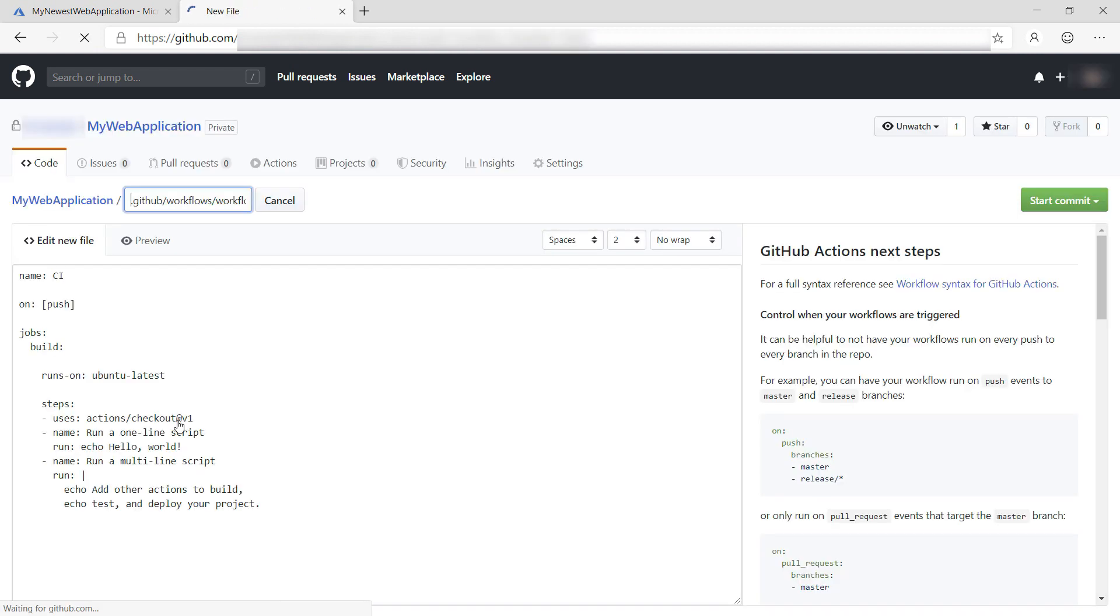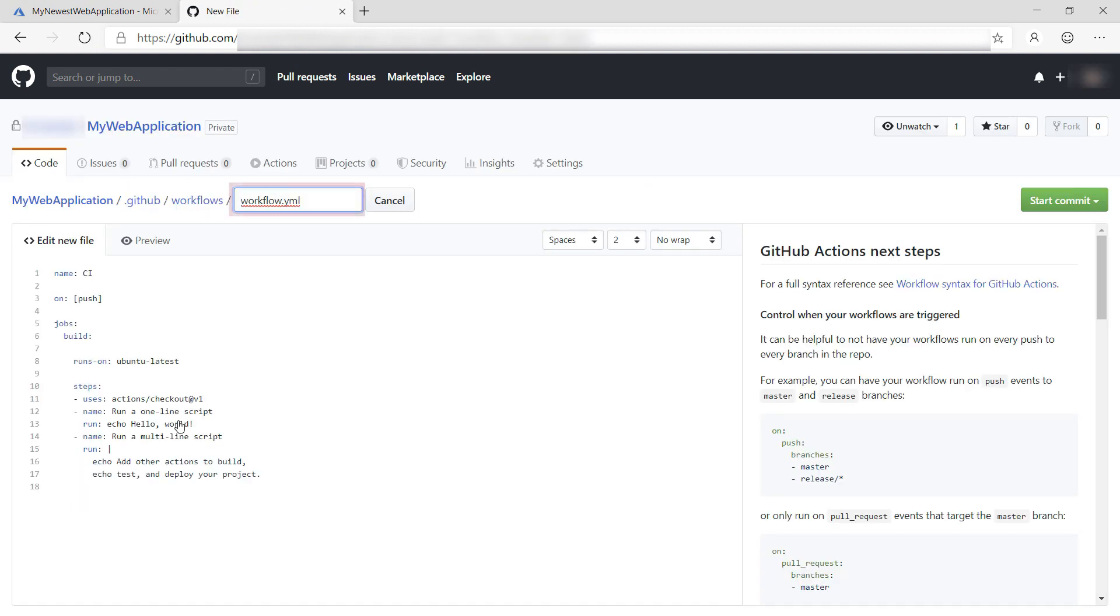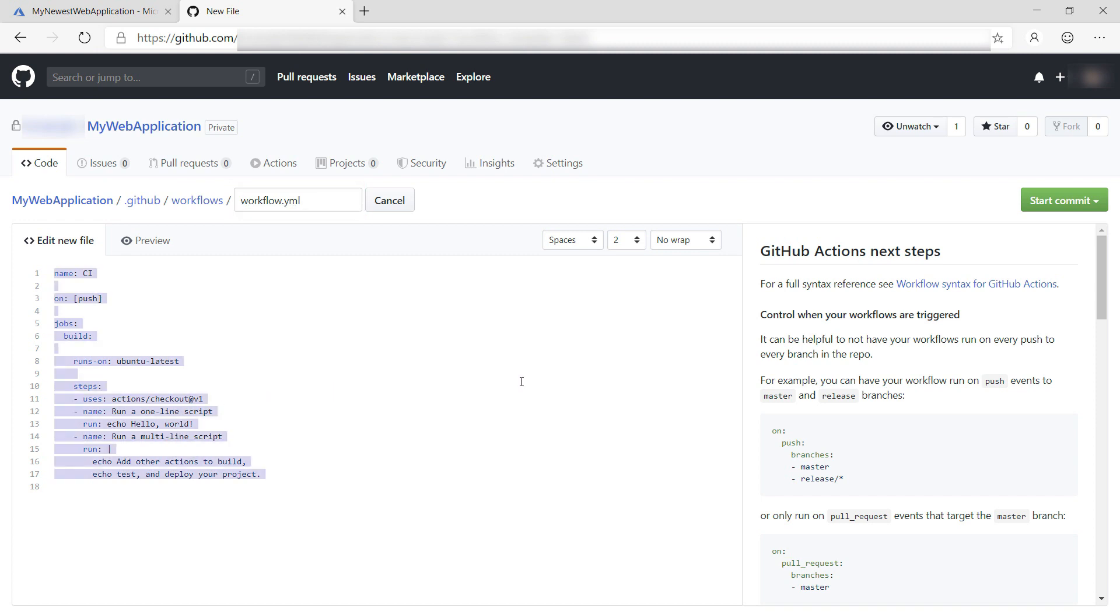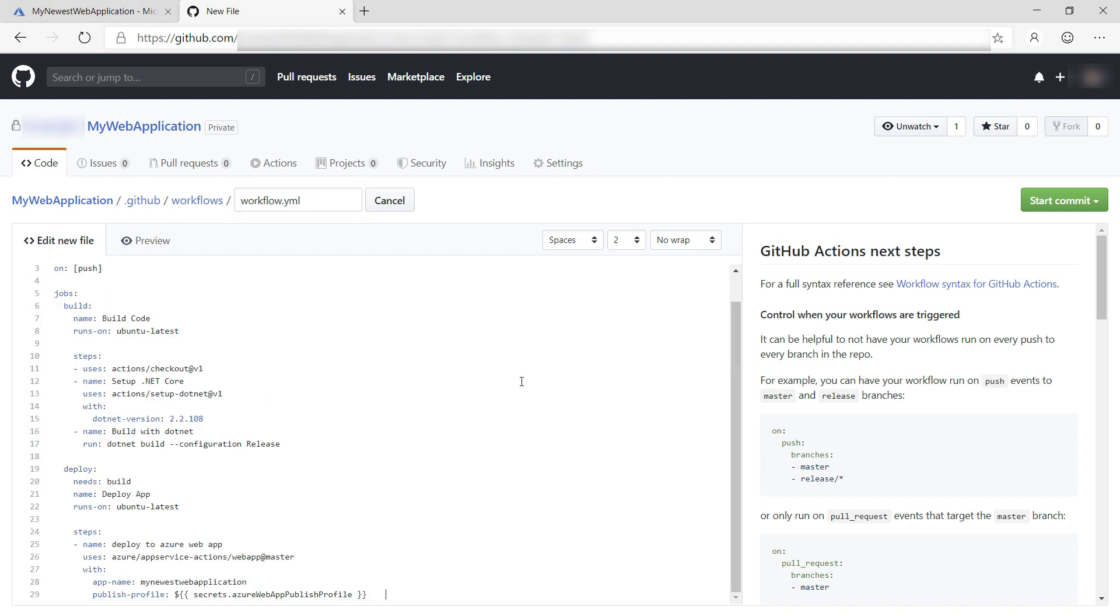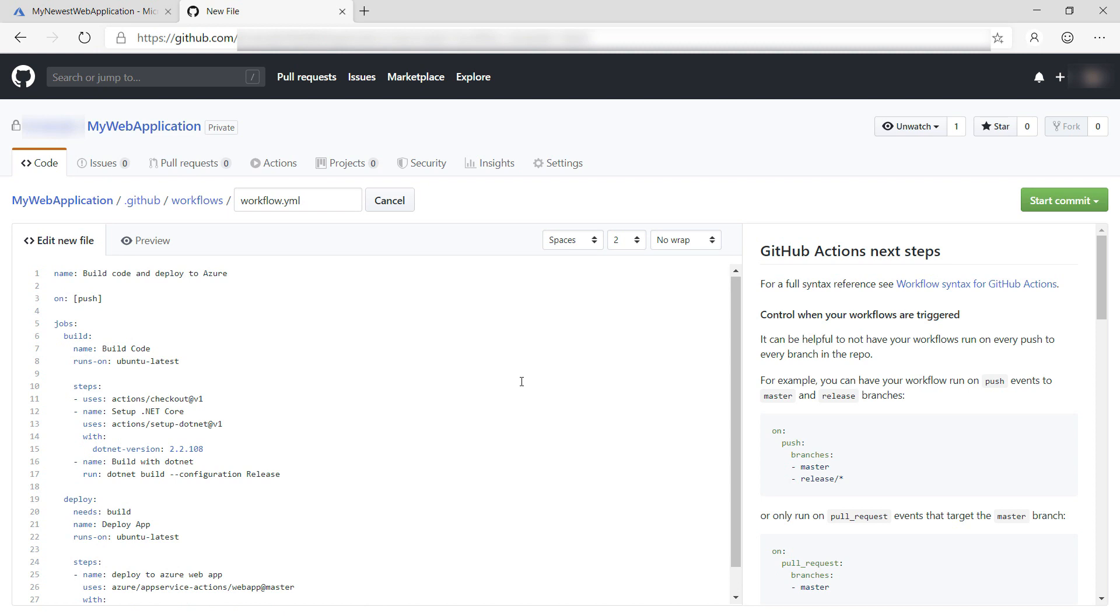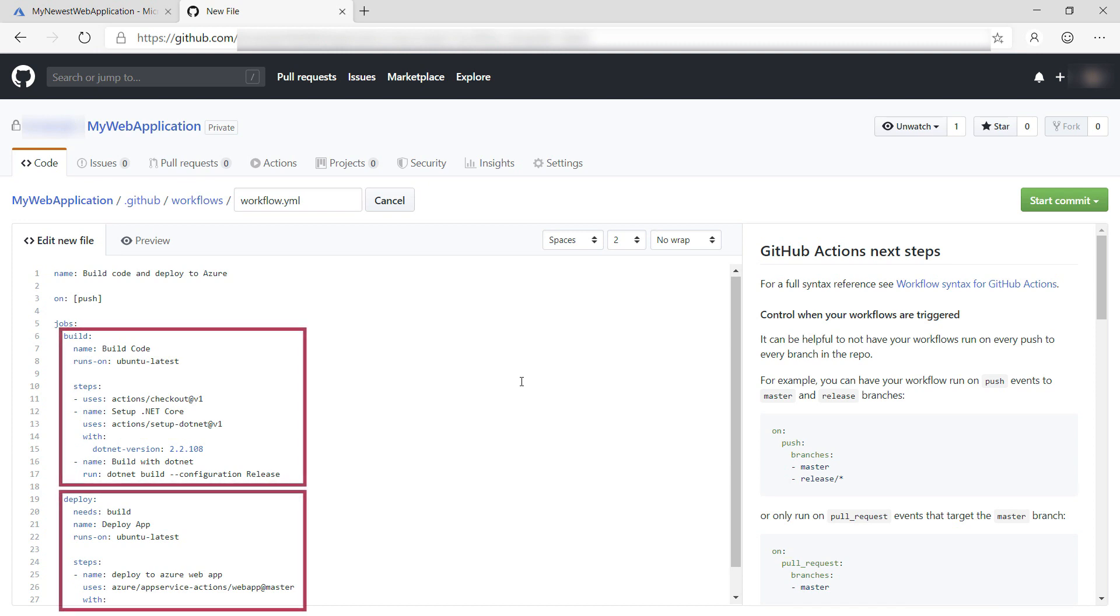This creates a new file called workflow.yaml. It uses the YAML convention. Let me paste my code in. There. So here we create a new GitHub Actions workflow that runs whenever code is pushed to the repo. You can choose other triggers as well, like when a new pull request is created. The workflow contains two jobs, one that builds the code and one that deploys the code to Azure.